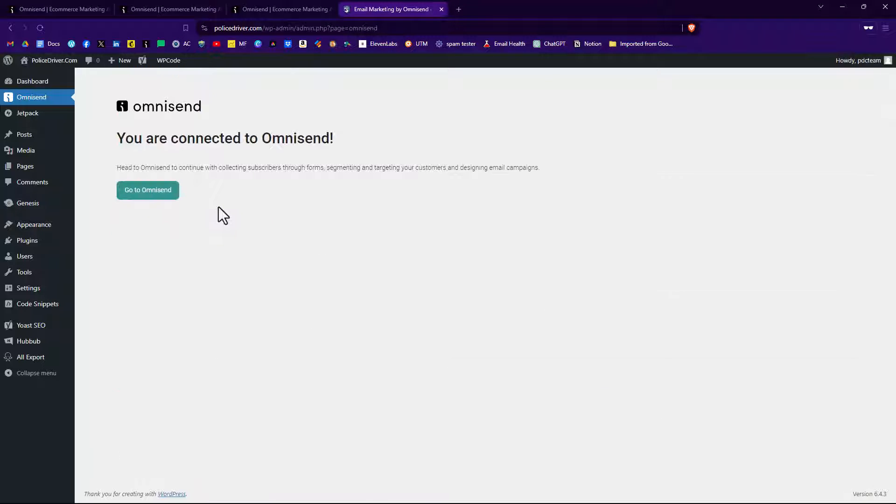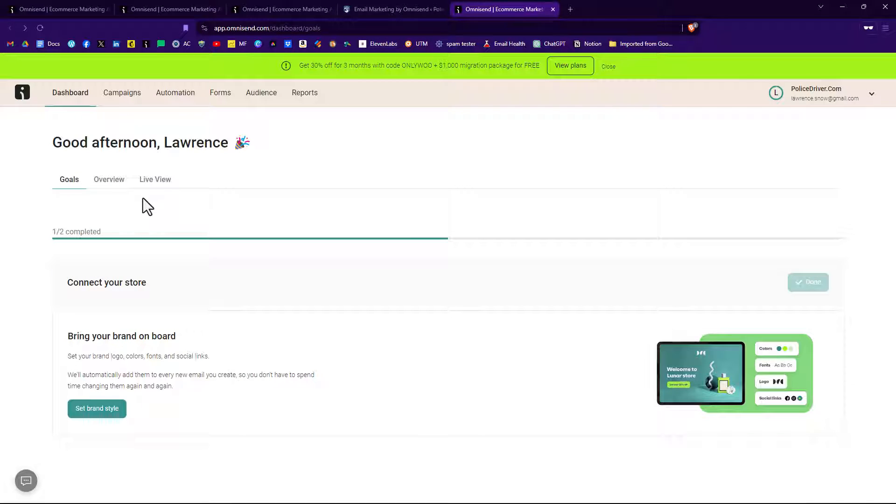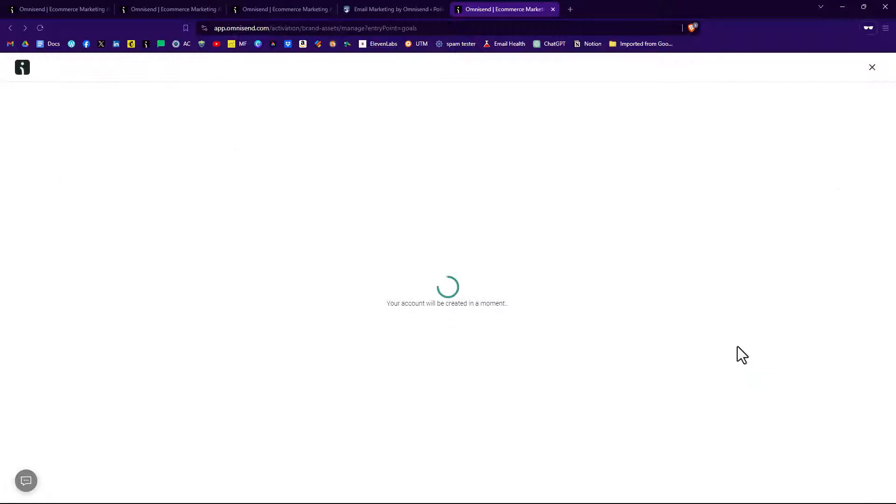So we're connected and we can start doing forms and segmenting and targeting and designing email campaigns. Now we can go back to our OmniSend account and it'll say you've got one of two steps completed. So we can click on set brand style.